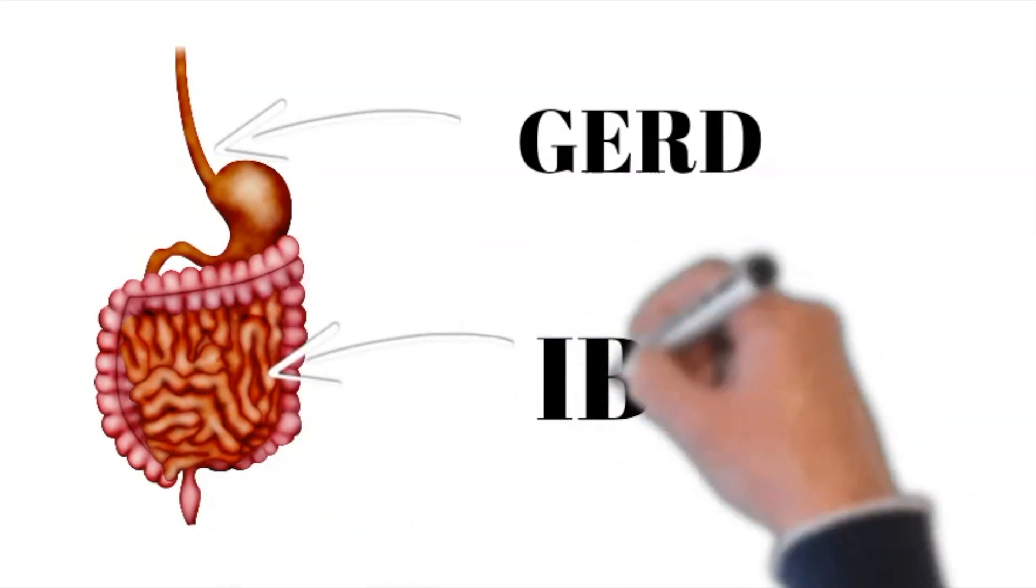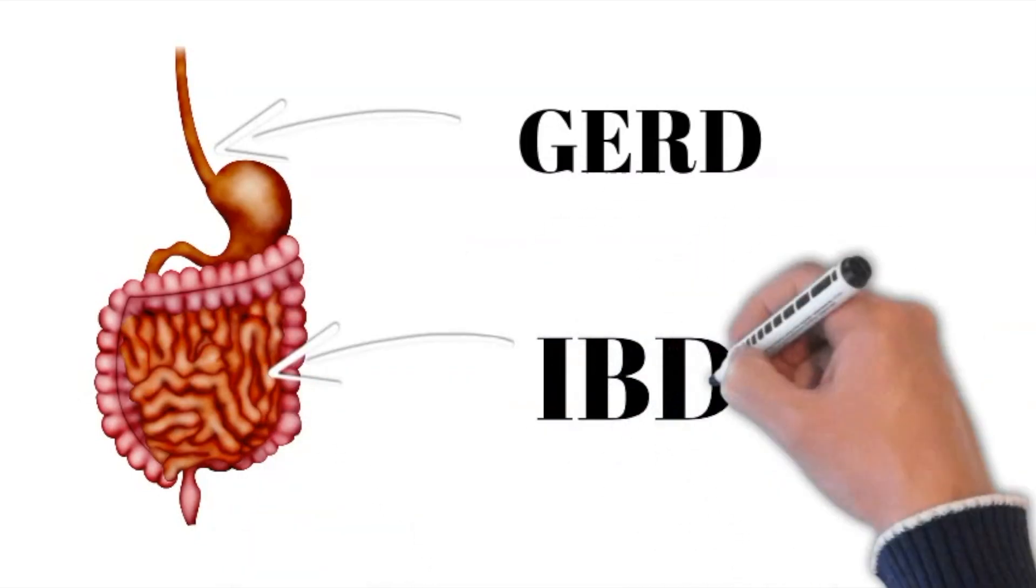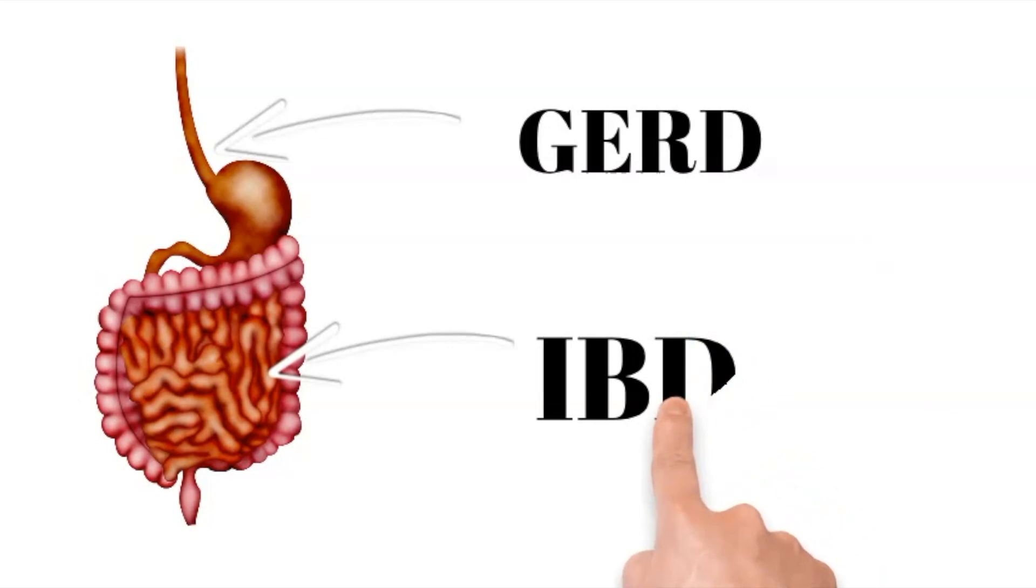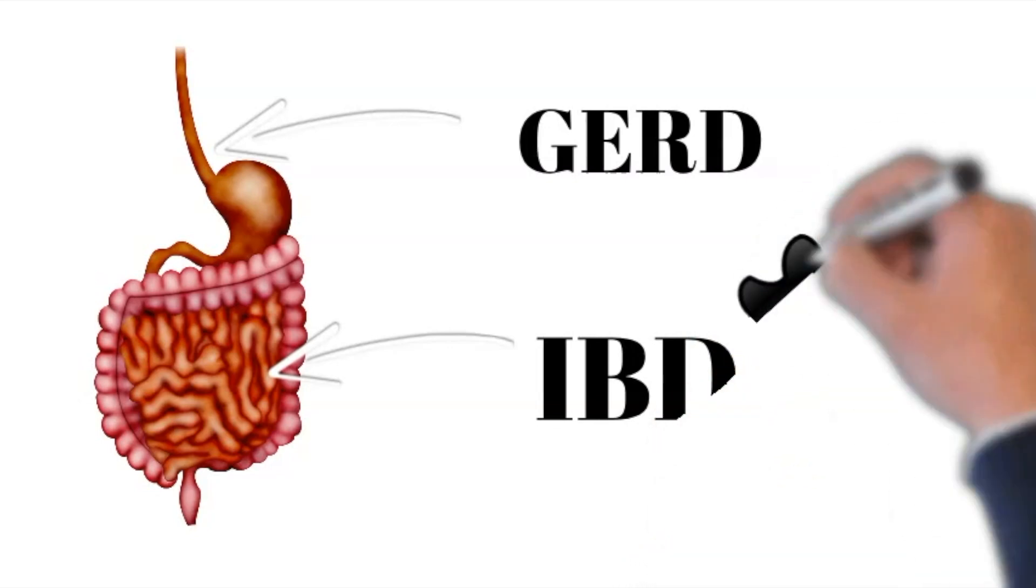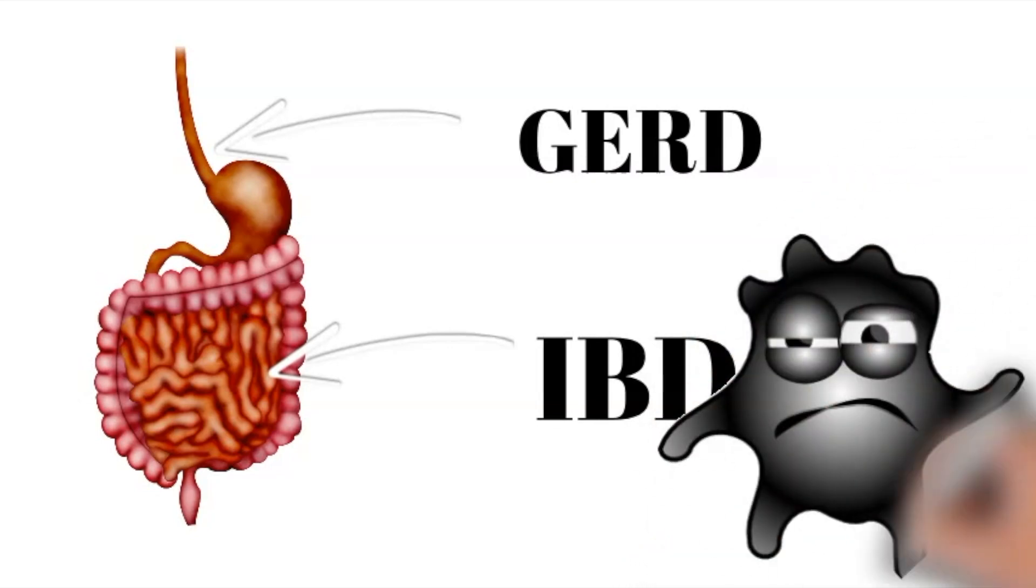Furthermore, it can stimulate the proliferation of harmful bacteria in the gut, leading to an imbalanced gut microbiome.